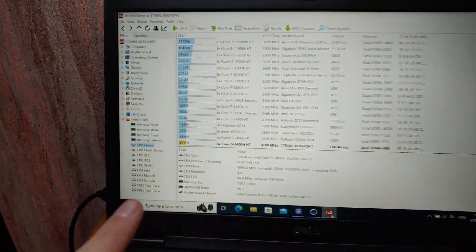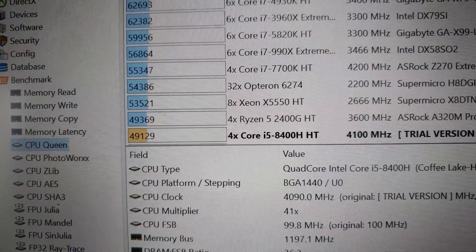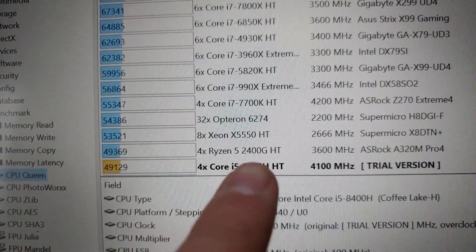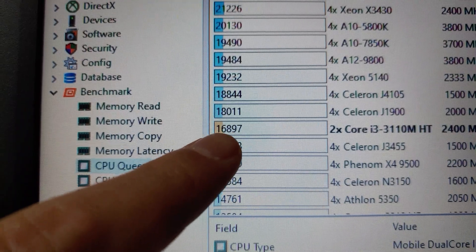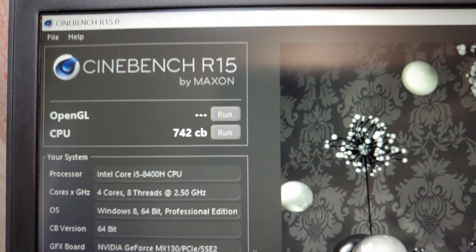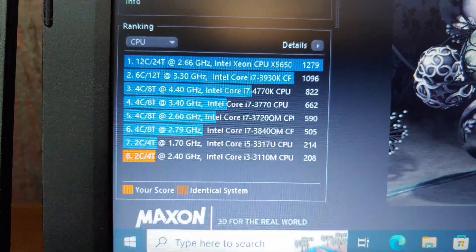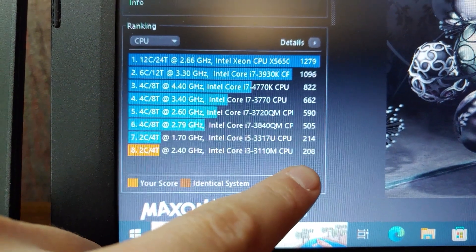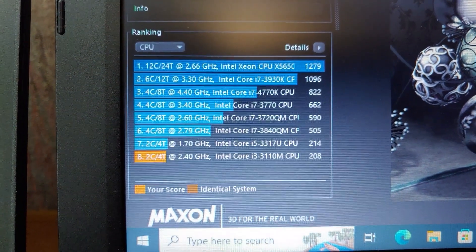The first test was CPU Queen and the Dell E5491 scored 49,129 points — that's pretty good. As you can see, Ryzen 5 2400G scored the same. On the Lenovo L430, it scored 16,897. In Cinebench R15, the Dell Latitude scored 742 points, while the Intel Core i3 of the 3rd generation scored 208 points — similar to an Intel Core i5 3rd generation U processor.